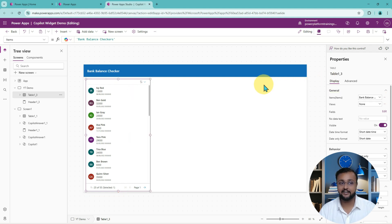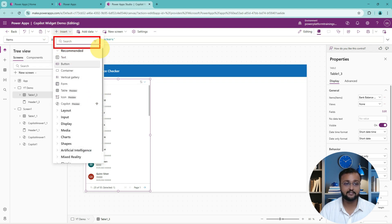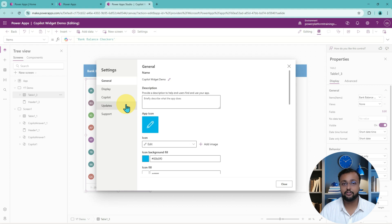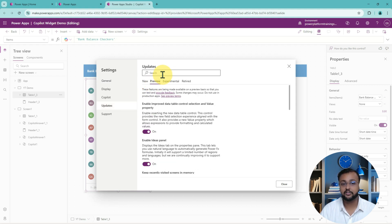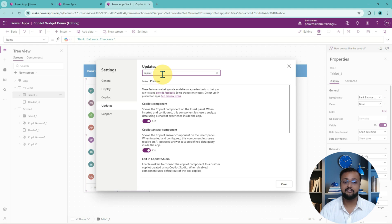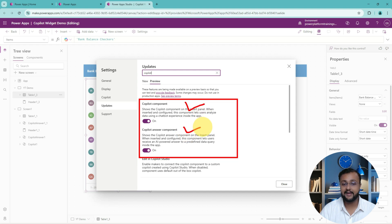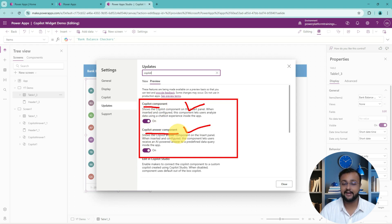To add the copilot control, simply go to the Insert option and search for copilot. Remember, this is a preview feature at this point, so it may or may not be available in your region. To make sure, click on Settings, go to the Updates section, then Preview Features and search for the copilot feature. Make sure both features are turned on: Copilot component and Copilot answer component. These two features enable the controls I showed you earlier.